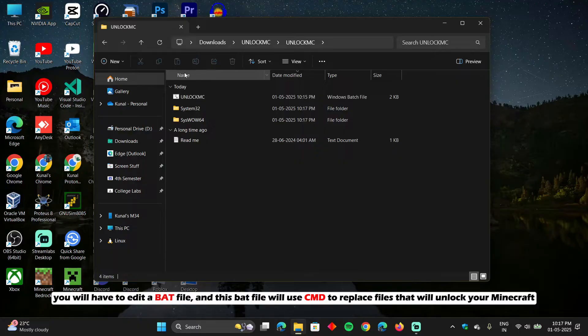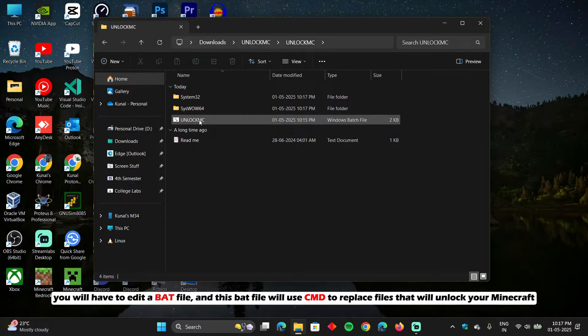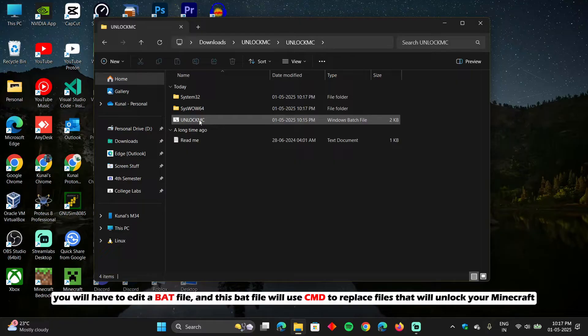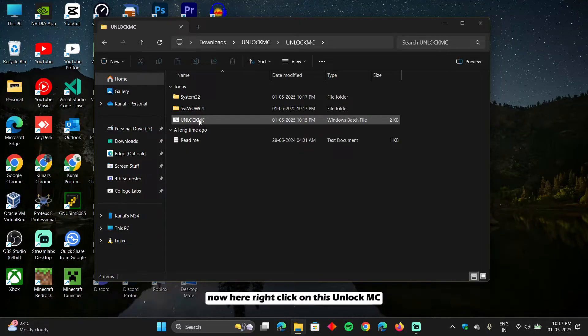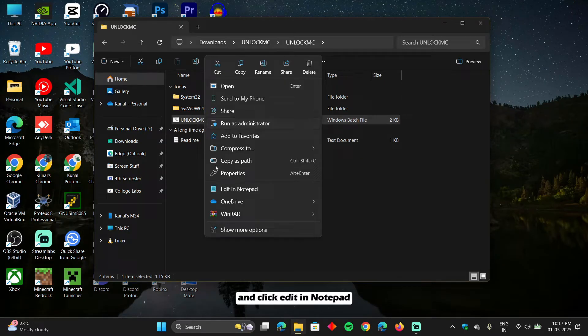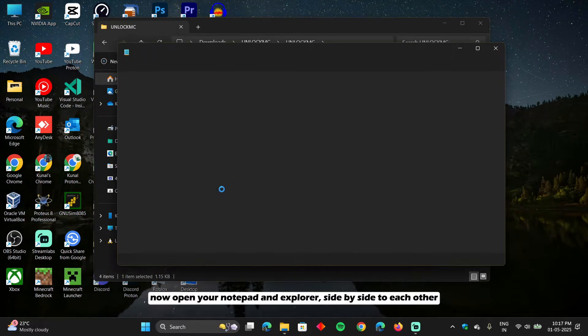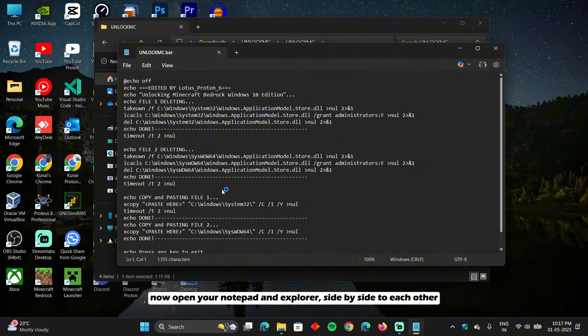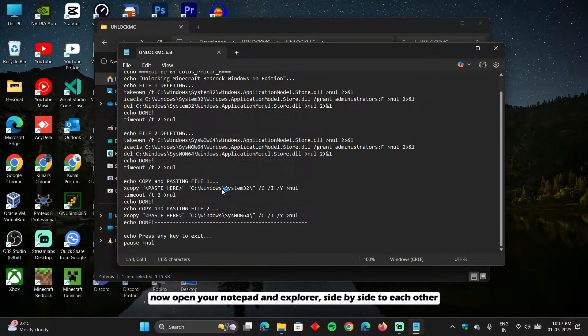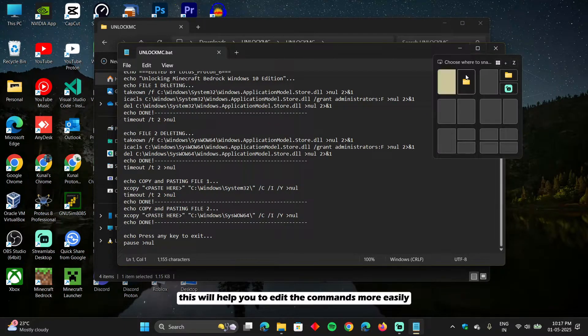You will have to edit a batch file. And this batch file will use cmd to replace files that will unlock your Minecraft. Now here right click on this unlock.mc and click edit in notepad. Now open your notepad and explorer side by side to each other. This will help you to edit the commands more easily.